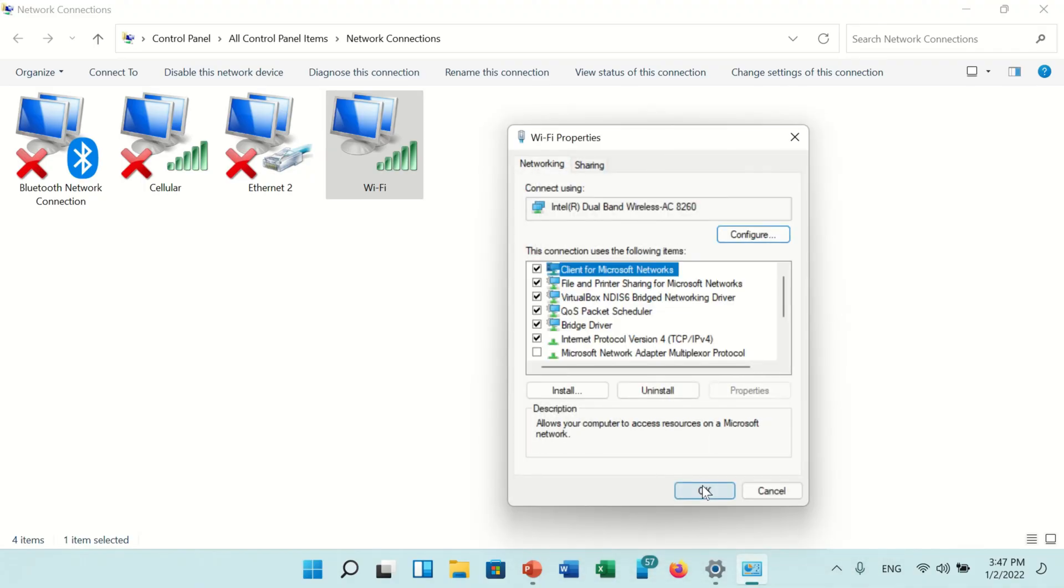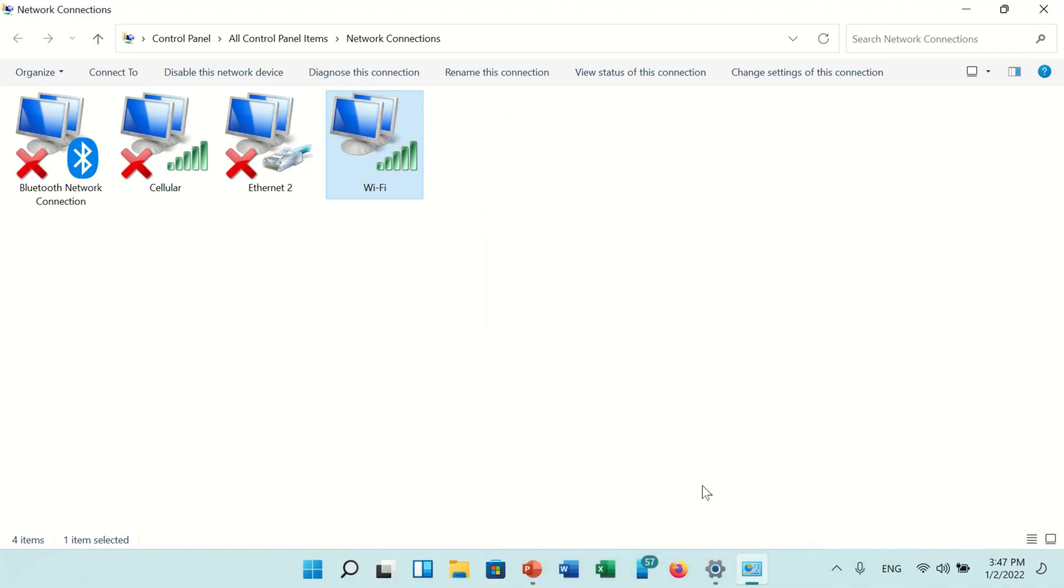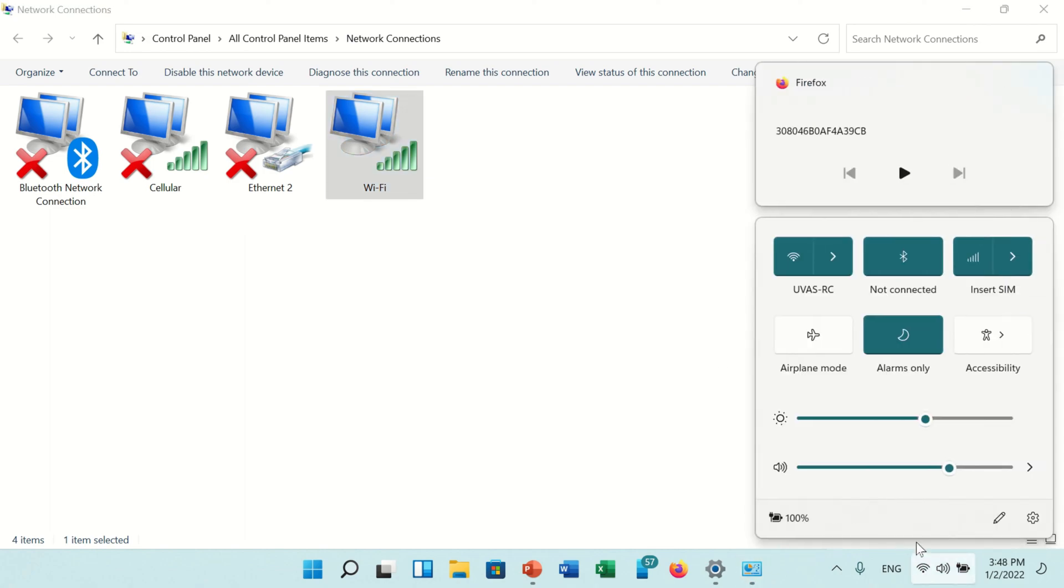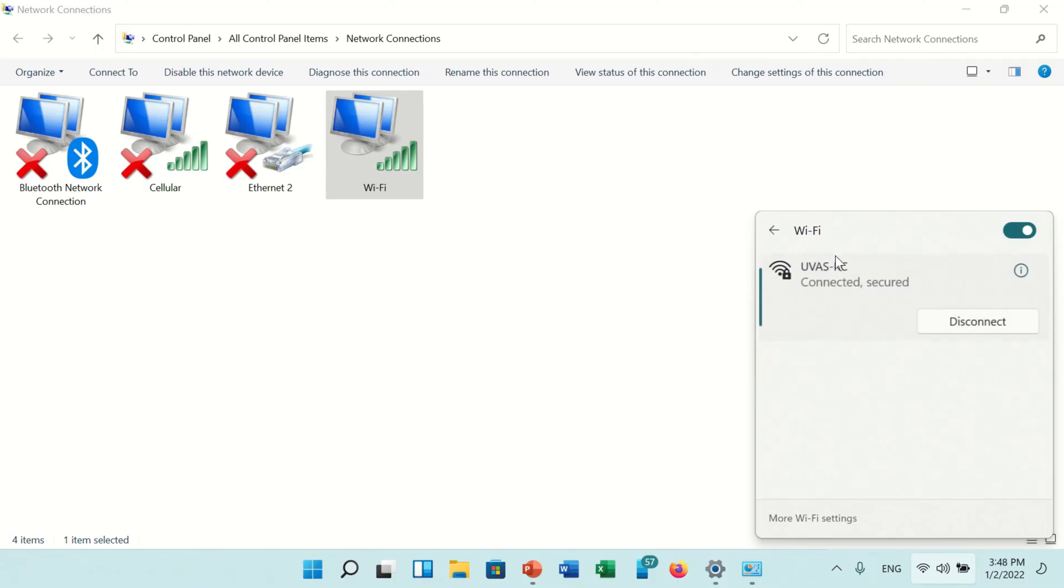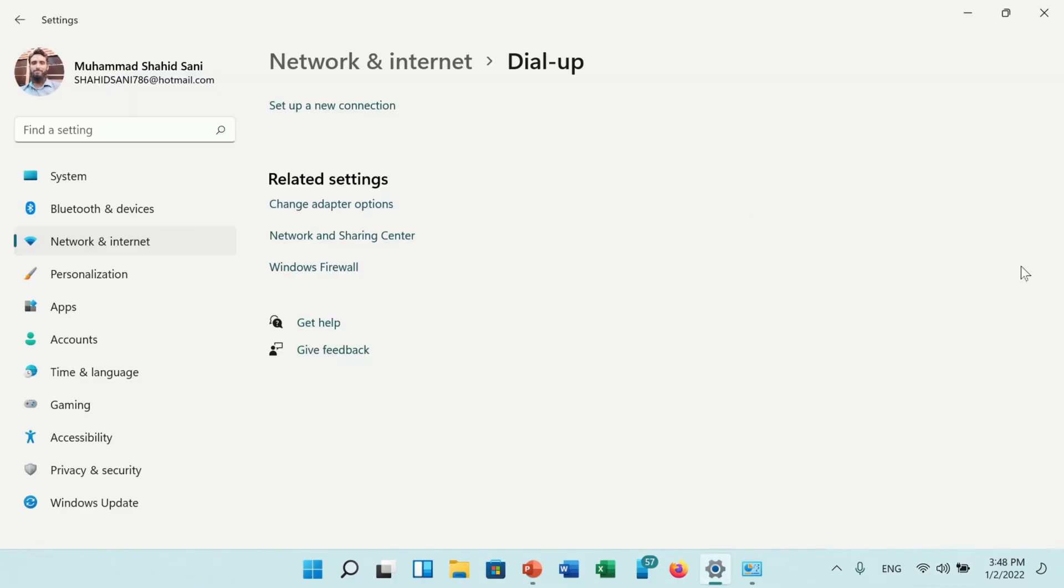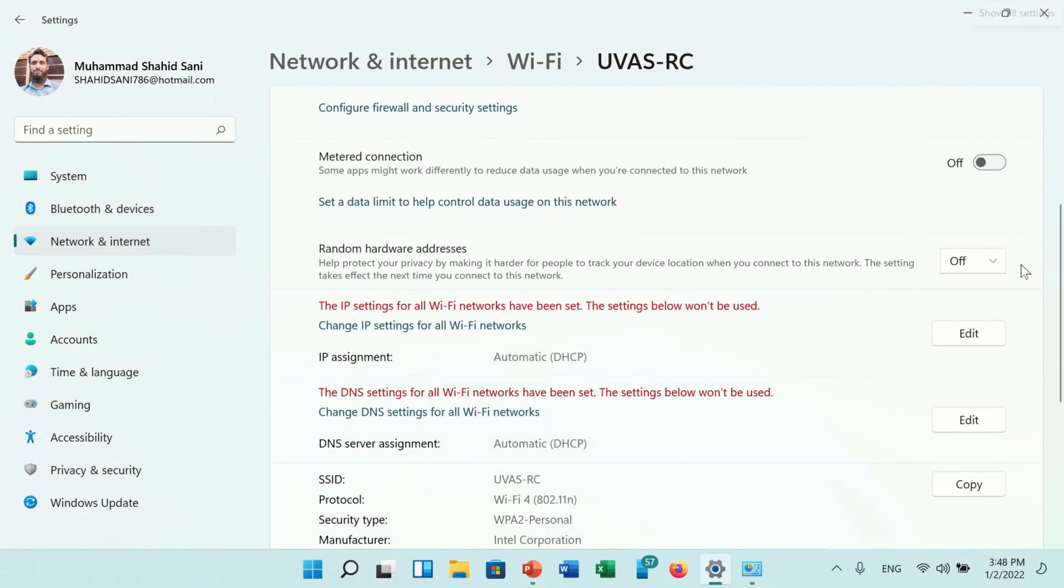These are easy and simple steps that you can follow to remove the message: the DNS settings for all Wi-Fi has been set. Hope this video will be helpful for you. See you in another video, goodbye.